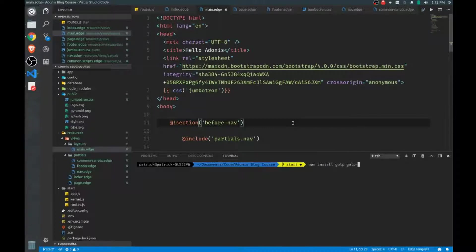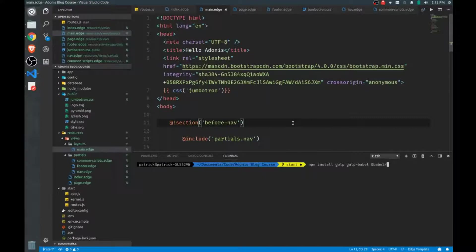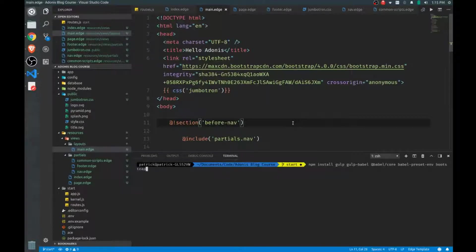Gulp, gulp-babel, babel/core, babel-preset-env. Let's bring in Bootstrap, of course. Now for Bootstrap we'll also need jQuery slim.